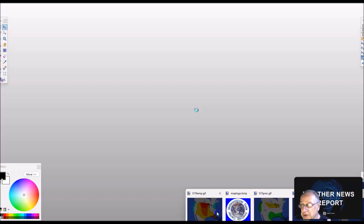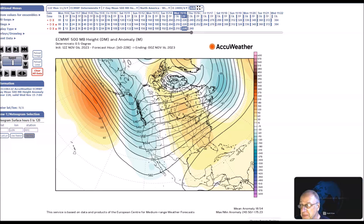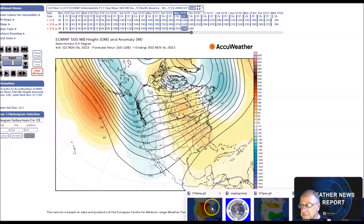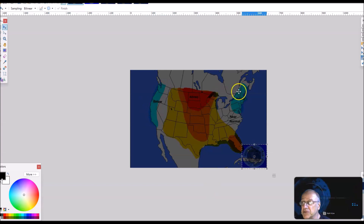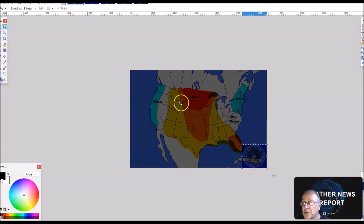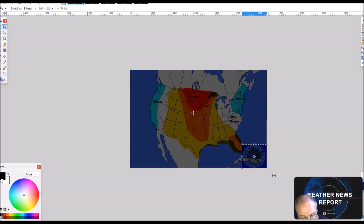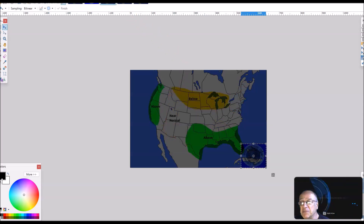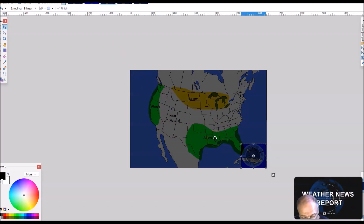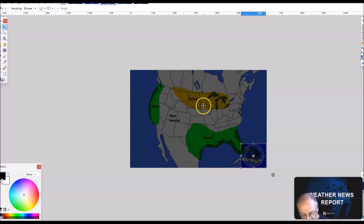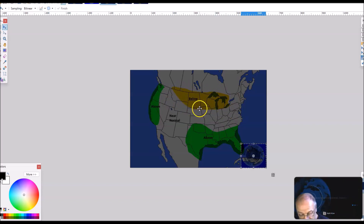For this forecast period, I'm calling for below normal temperatures here, with anomalies of about 2 to 4 degrees below normal. Above normal temperatures are forecast here, with anomalies that could exceed 10 degrees above normal in some locations. For precipitation, calling for above normal precipitation here, with probability of occurrence near 40 percent, and below normal precipitation here, with probability of occurrence near 35 percent.